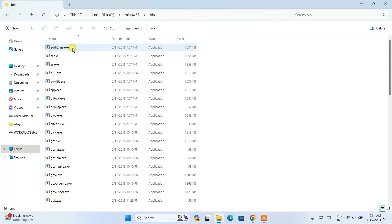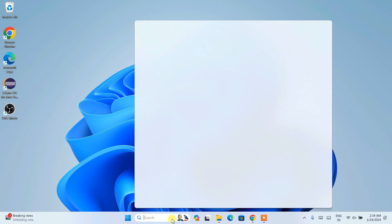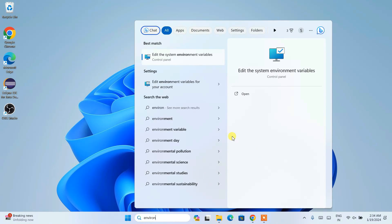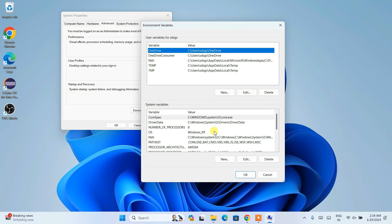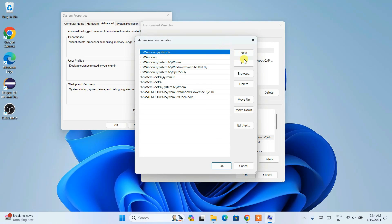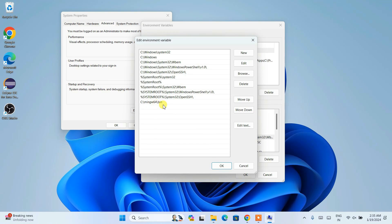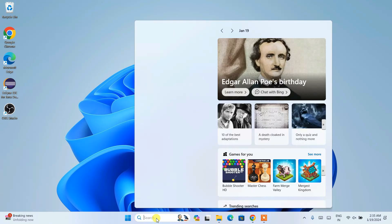Inside the MinGW folder, go into the 'bin' folder, click on the address bar, right-click, and copy that path. Now minimize this, go to the search icon, and type 'environment' — you'll get 'Edit the system environment variables'. Open that, click 'Environment Variables', click on 'Path', click 'Edit', click 'New', then right-click and paste the MinGW-W64 bin folder path. Click OK, OK, and OK.